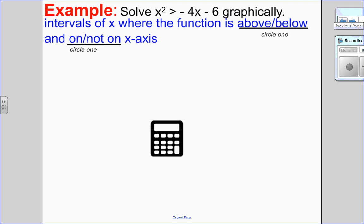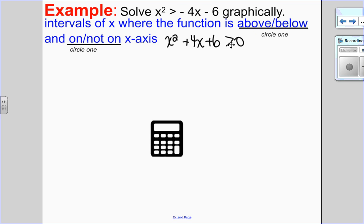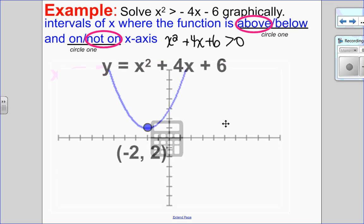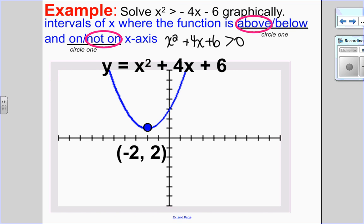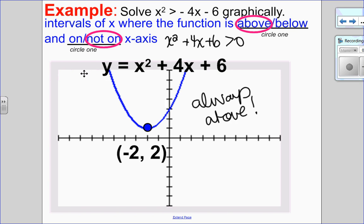Now try the same function but with greater than. Adding 4x and 6, set to 0: x squared plus 4x plus 6 greater than 0. Greater than means above, but no equal sign so not on the x-axis. Looking at the graph, the parabola is always above the x-axis — it is always above. Since it is always above, every single x value is a solution. The solution is x is an element of the reals.